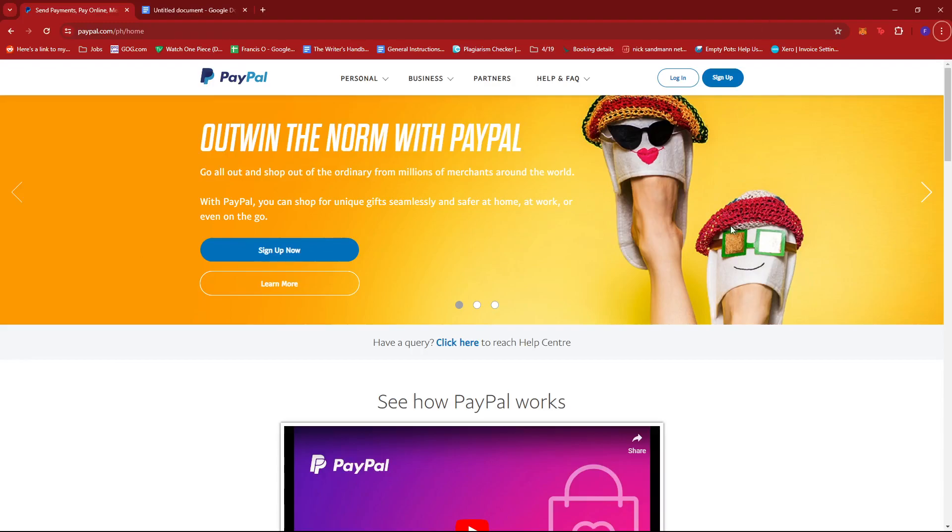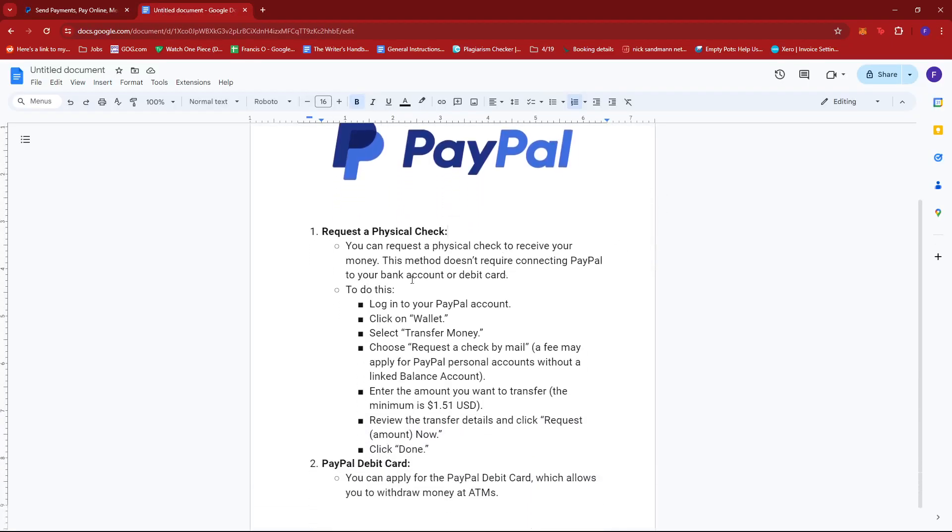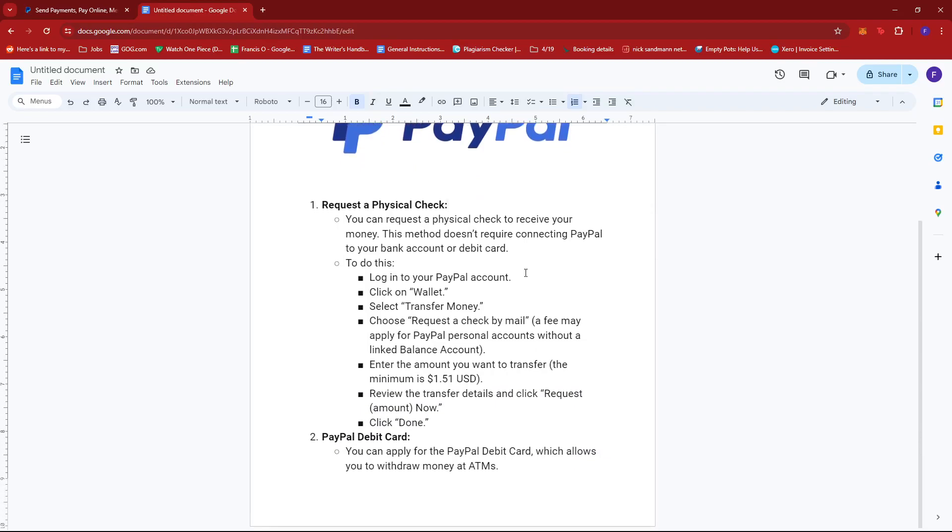Now, let's begin. The first thing you need to do is to request a physical check. You can do this if you wish to receive money and you don't have a bank account or a credit card that's linked to your PayPal.